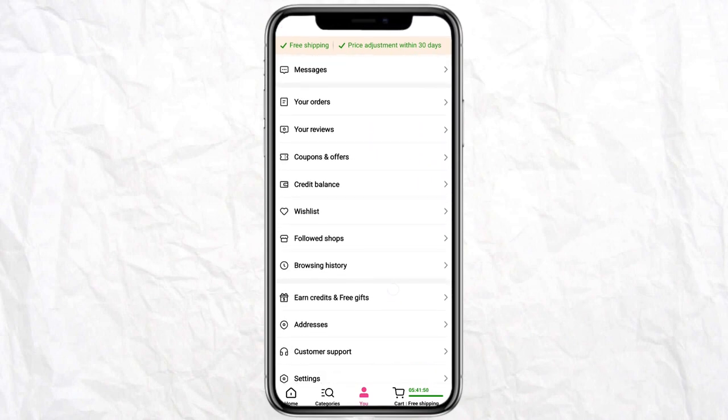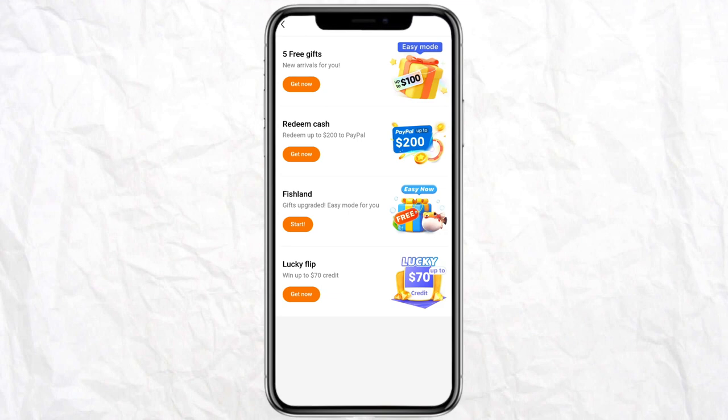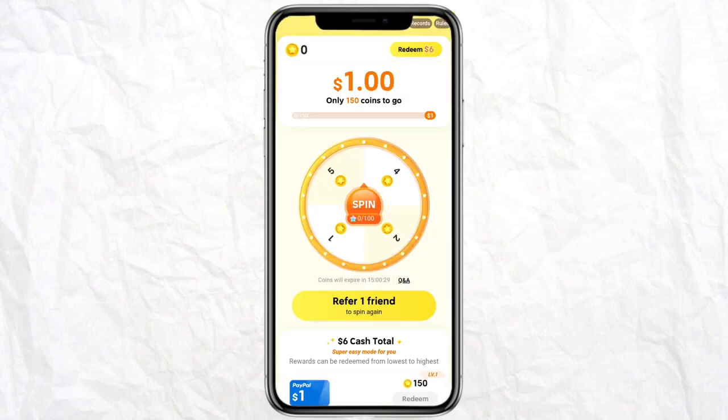Now you will see this option called Earn Credits and Free Gifts. You just have to click on that. Now you have these four options — Free Gifts, Redeem Cash. Just click on Redeem Cash, the second one.